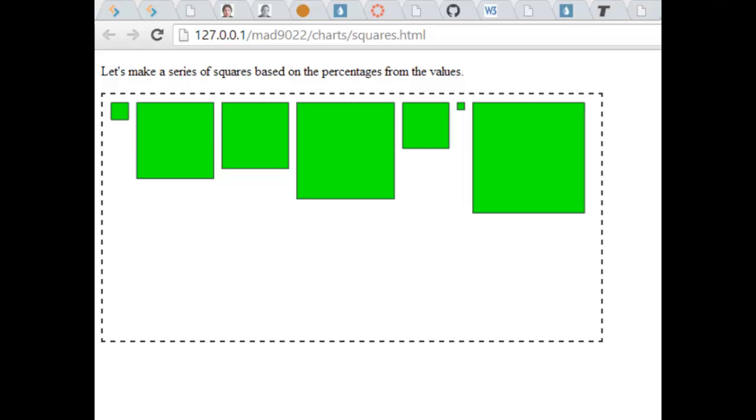The squares are going to be based off of a series of numbers. I'm going to calculate the relative value of each of those, so each number is going to represent a percentage of the sum of all the numbers.